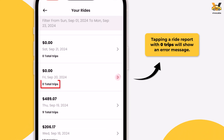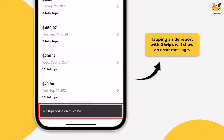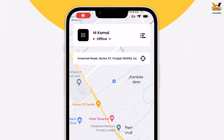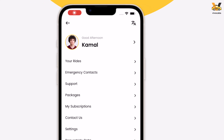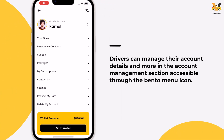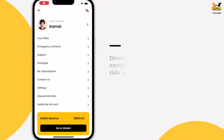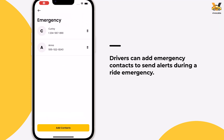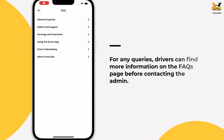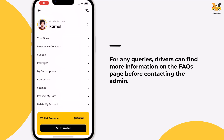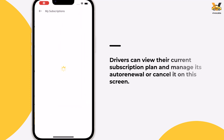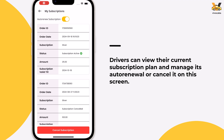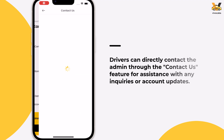If no rides were completed on that day, an error message will be displayed. Returning to the home screen, tap the bento menu icon to access the Account Management page. Here, drivers can manage their account, including adding emergency contacts, exploring FAQs, changing their subscription plan, viewing their current subscription, and contacting the admin.